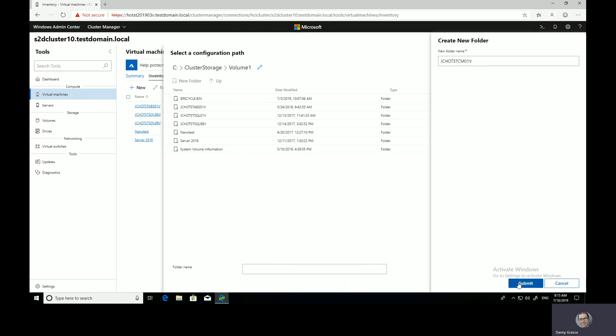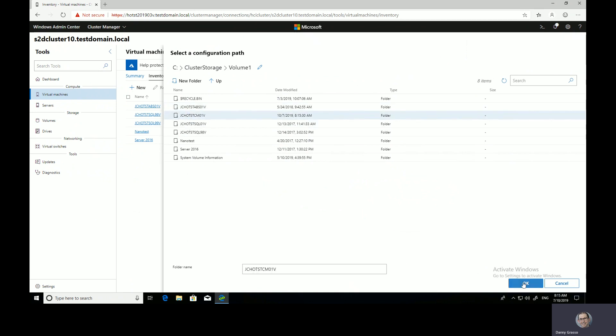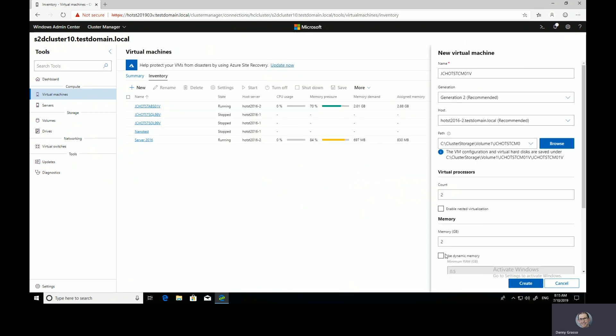So I don't even need to go and pre-create the folder. I can do that all through here. There we go. So let's go and store our config and our virtual disk files in that location.